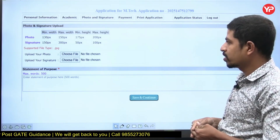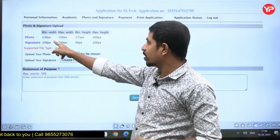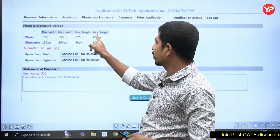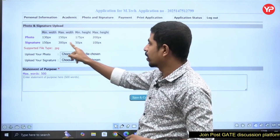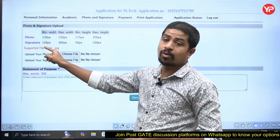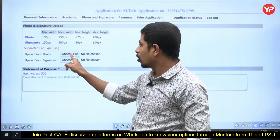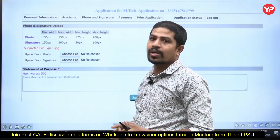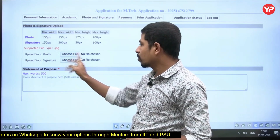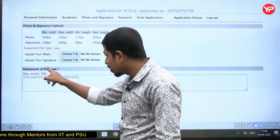Now it asks for photo and signature. For the photo: minimum width 130px, maximum width 150px, minimum height 175px, maximum height 200px. The signature follows the same requirements. The supported file type is JPG. Upload your photo and signature — keep them in your downloads folder or on the desktop for easy access.